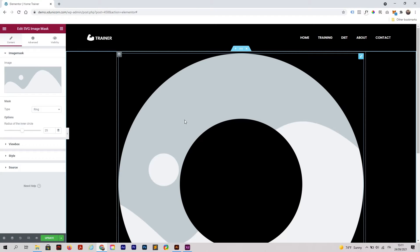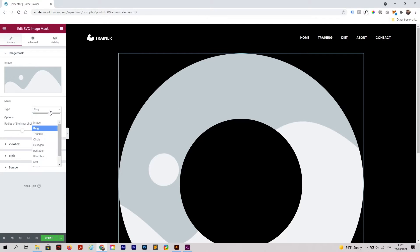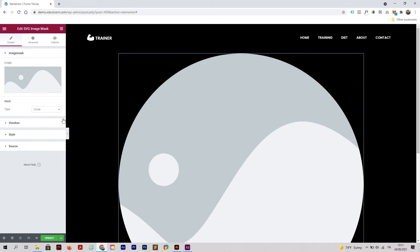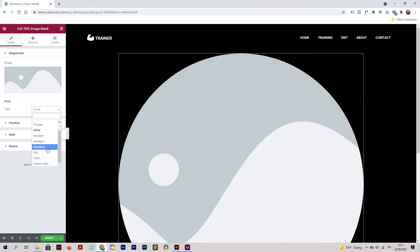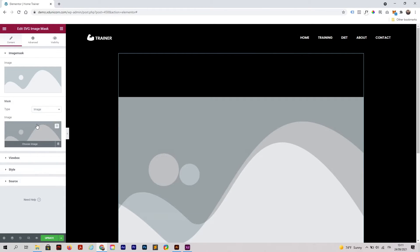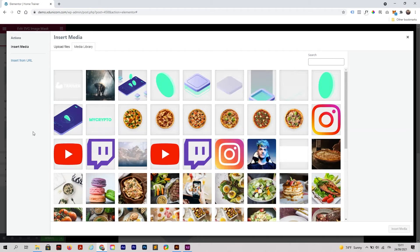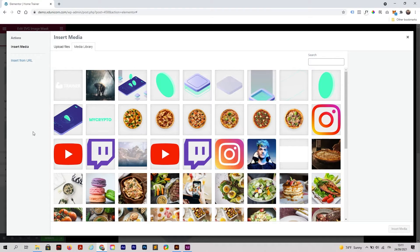As you can see, the plugin already gives you some types of masks like triangle, circle, and whatever. You can even make your custom path, but in my case I'm going to select Image.